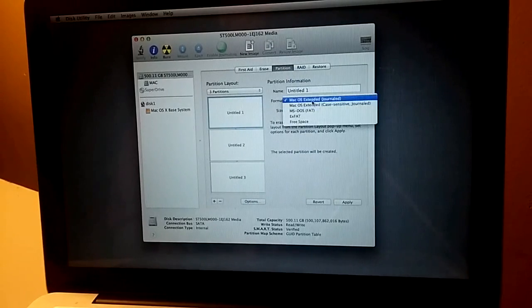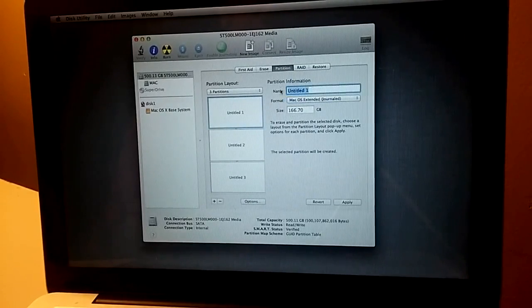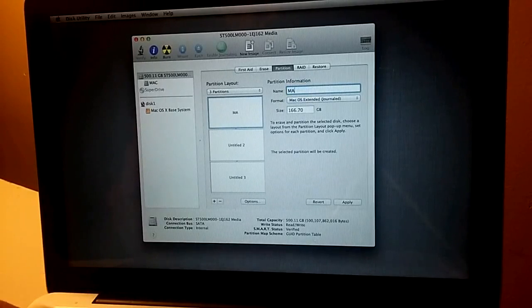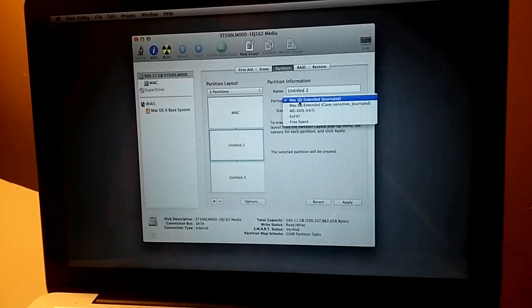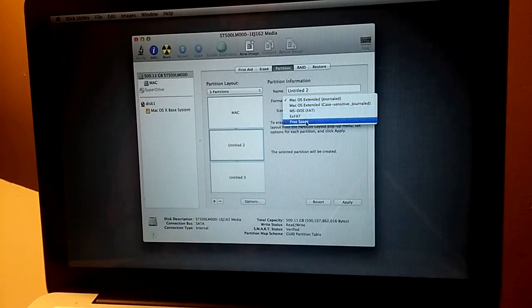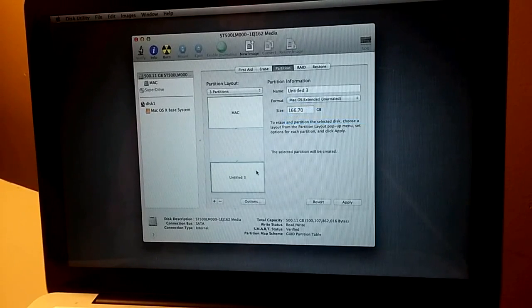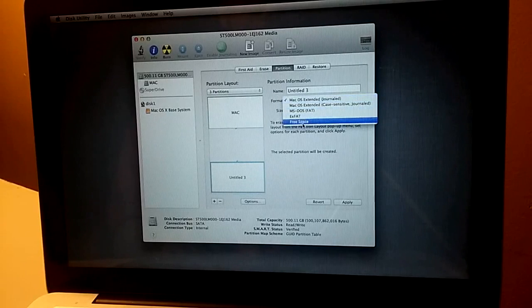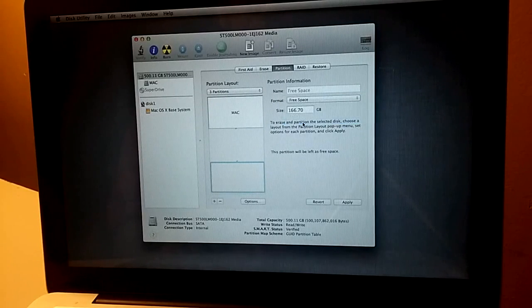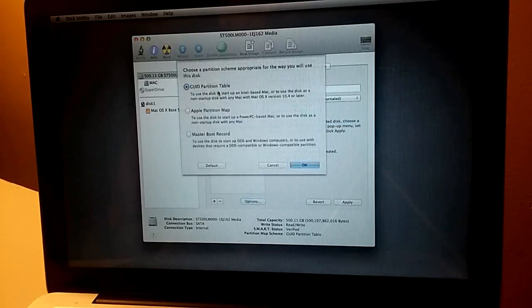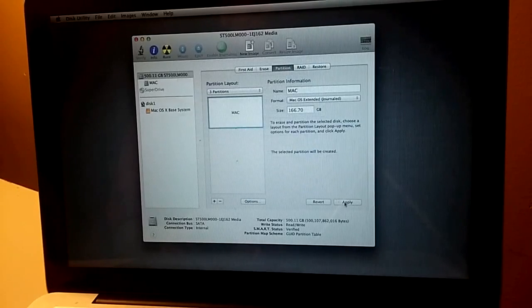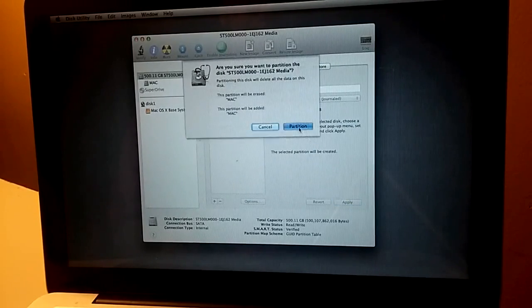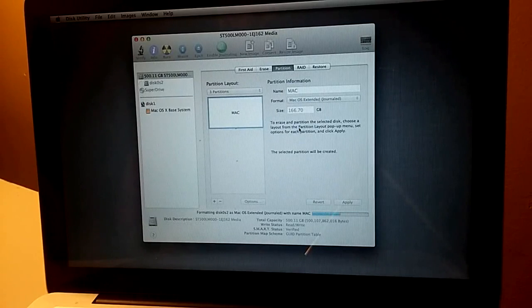So first one Mac. Second one is free space. Third one, going to put it free space again. So now we have Mac and our partition is GUID. So apply. Partition. Hopefully this time we'll do.